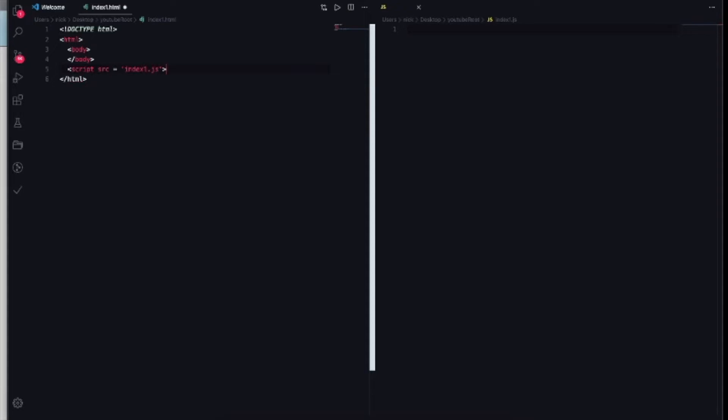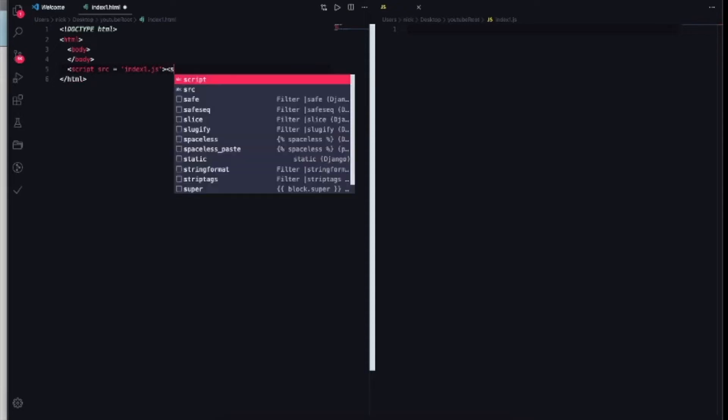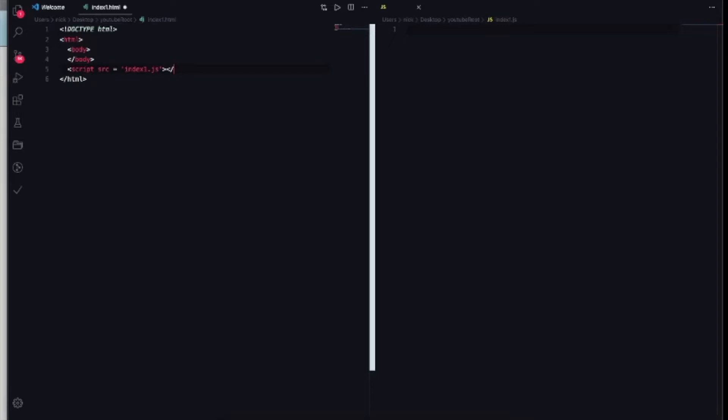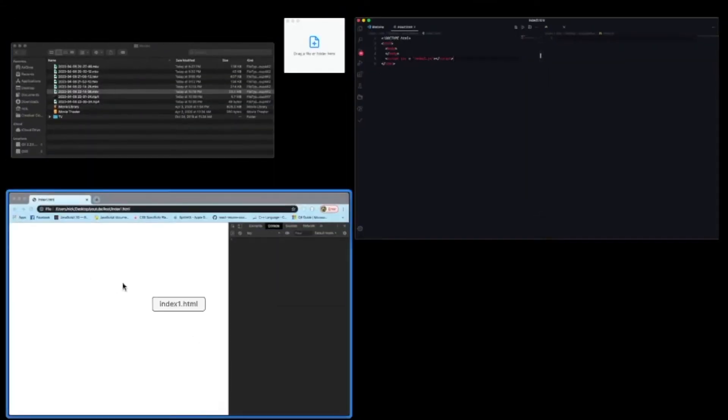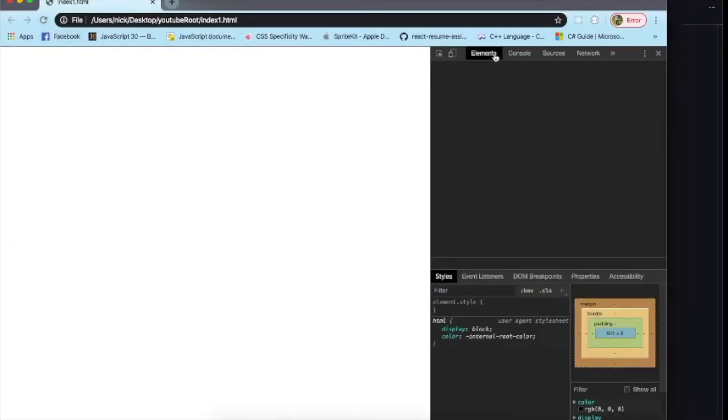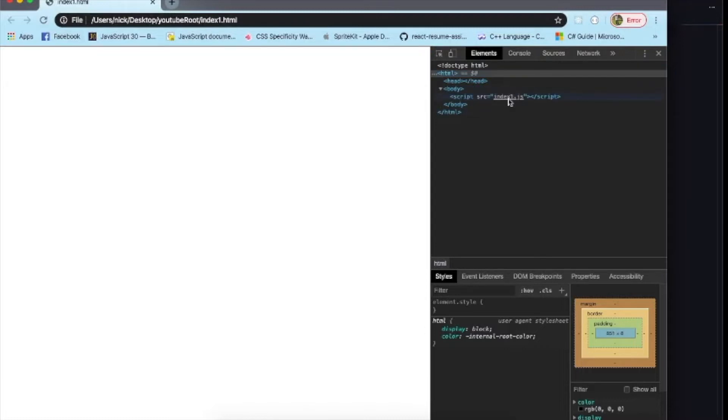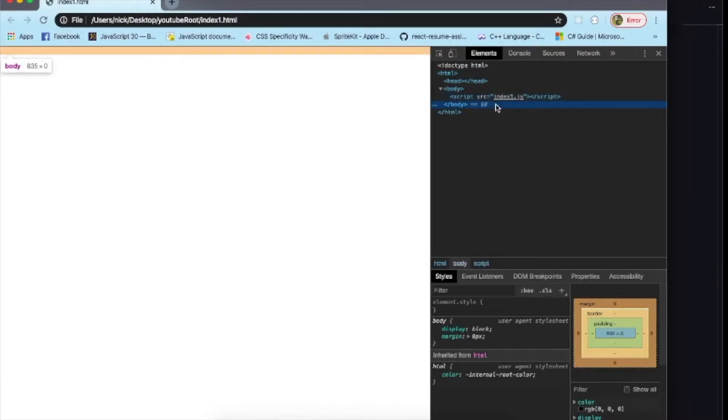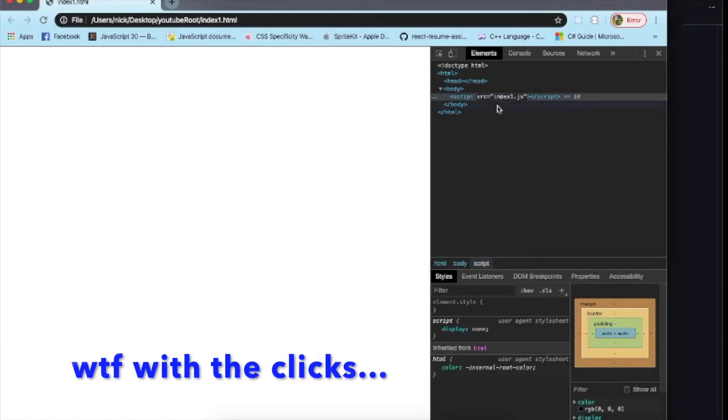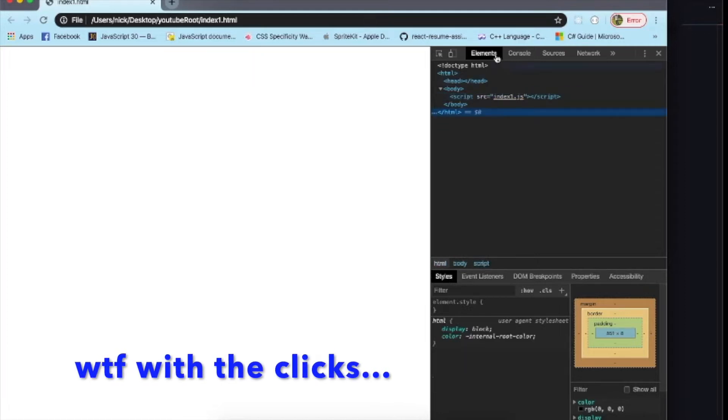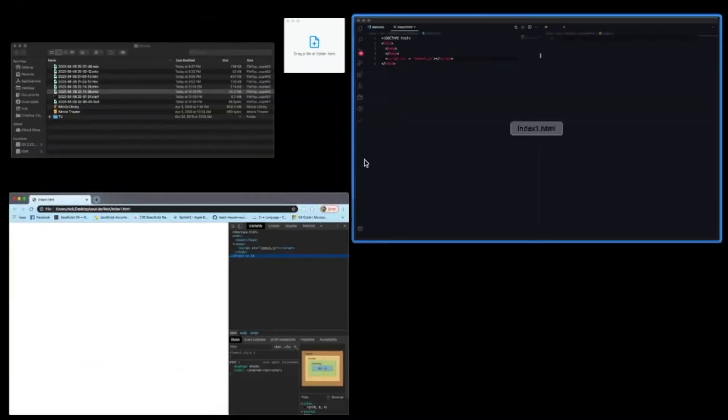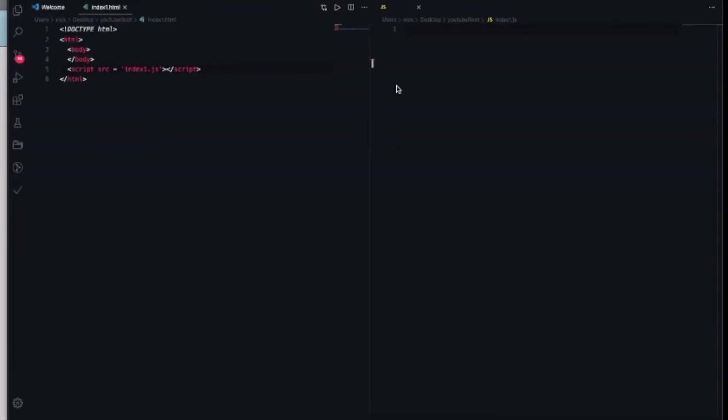And then you want to close the script tag. So the script type, just like that. Save, check, refresh it. Make sure you go into elements, make sure that in the body that is there. As you can see it's already written. Anyways, going back in here.